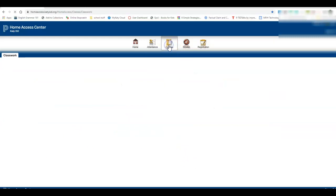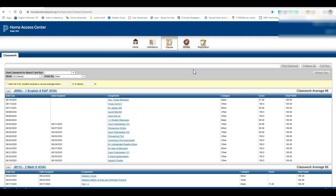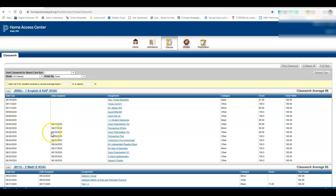Here is where you go to see your current classes and what your grades are in those classes. It takes a while to load. Notice your teachers have the day that it was due. Sometimes they'll put the day that it was assigned, but the day that it was due is important.